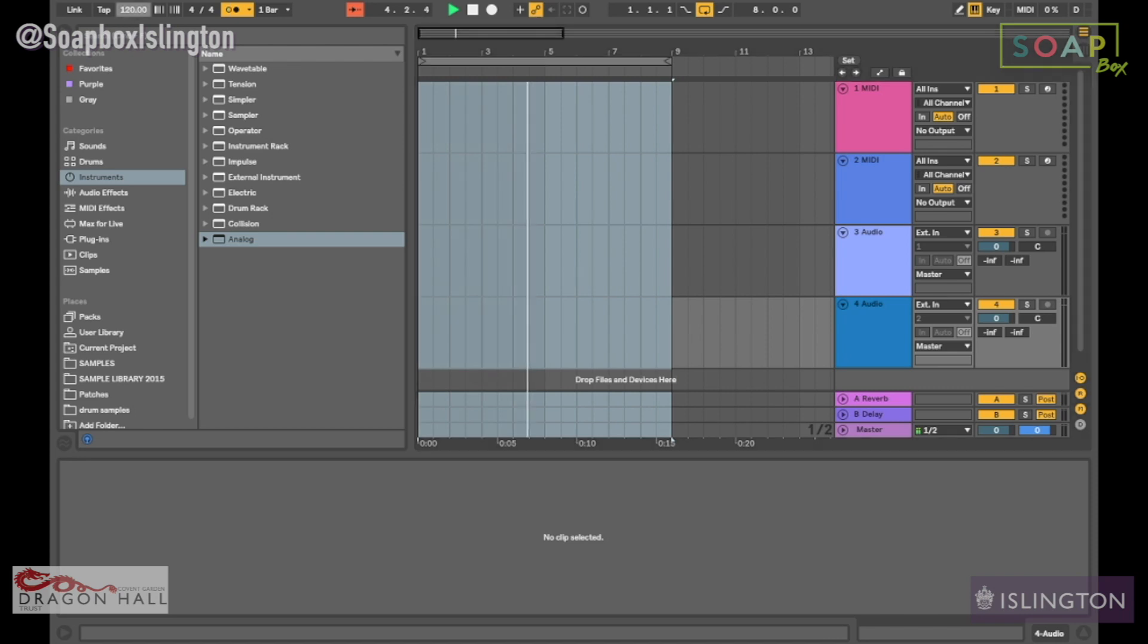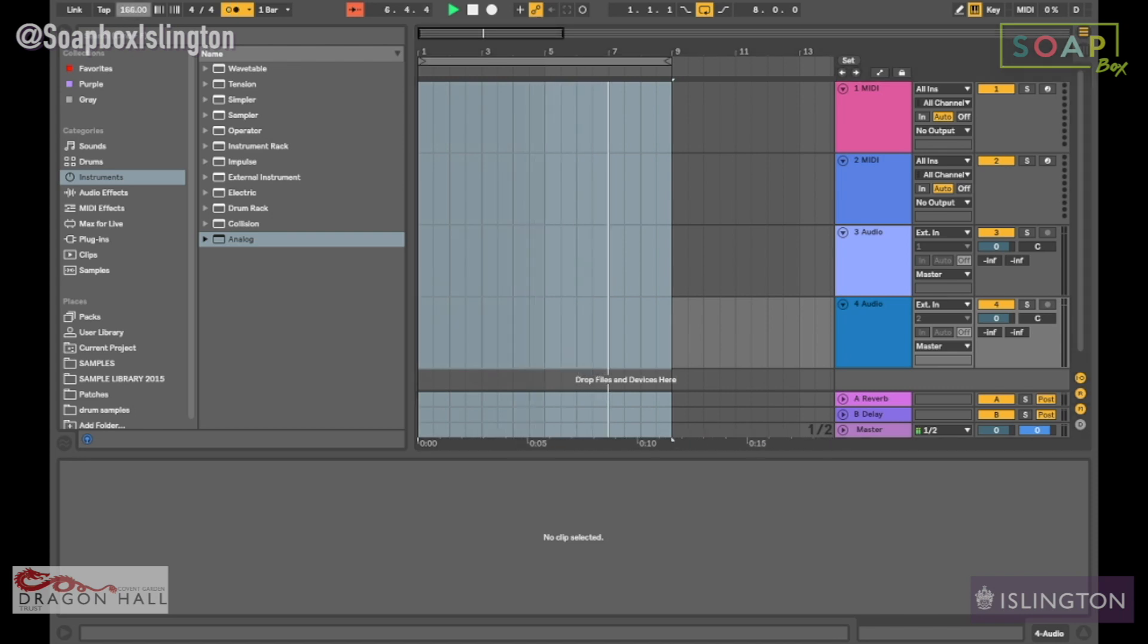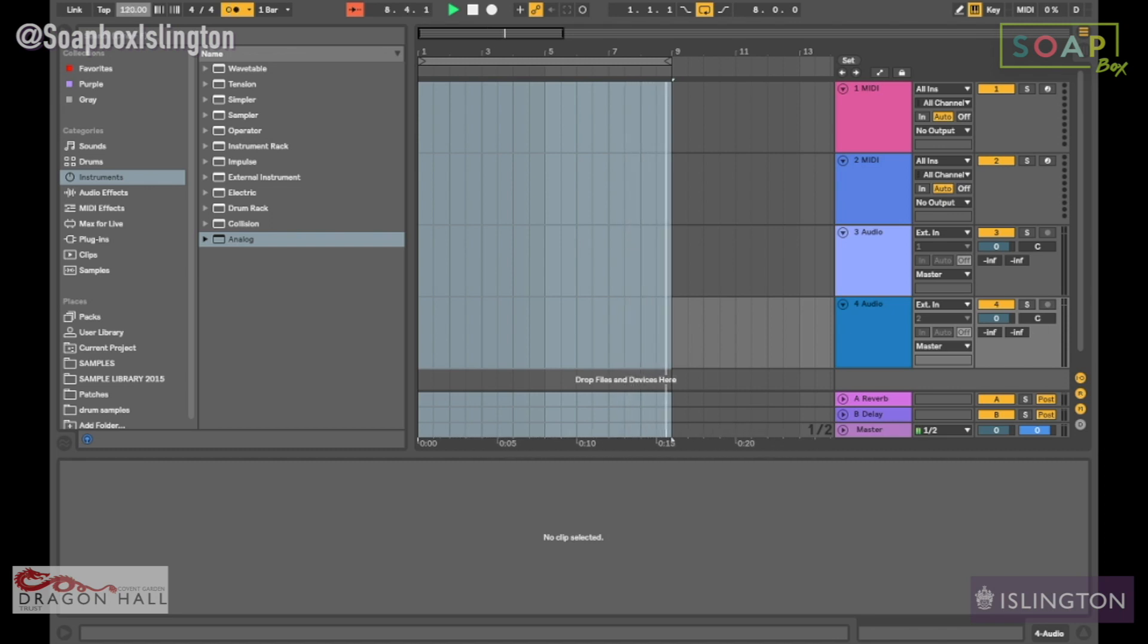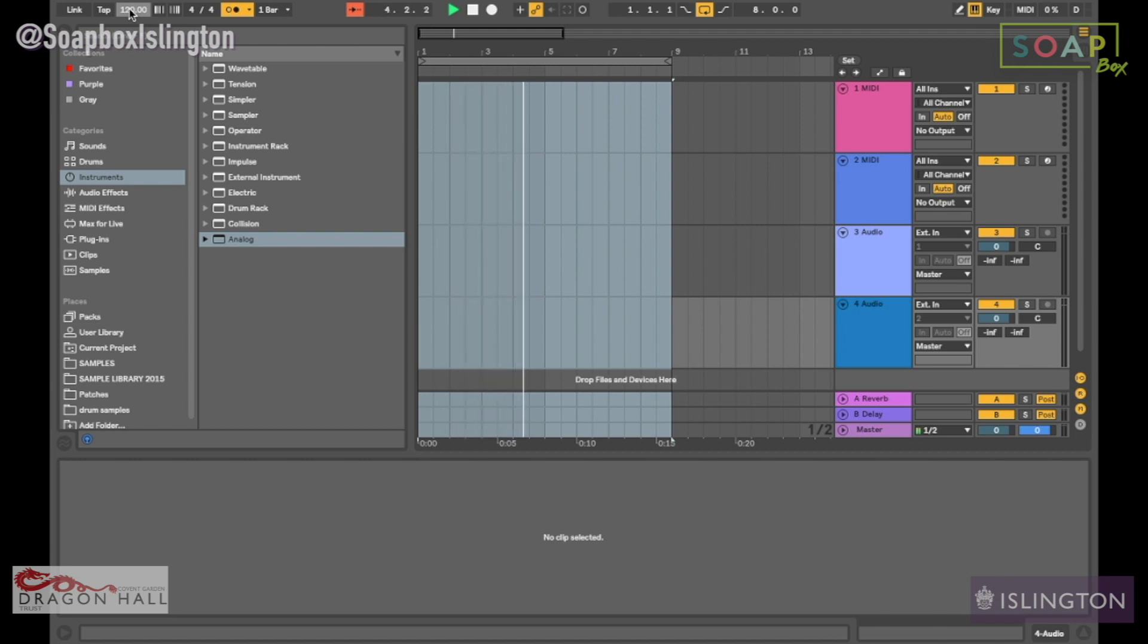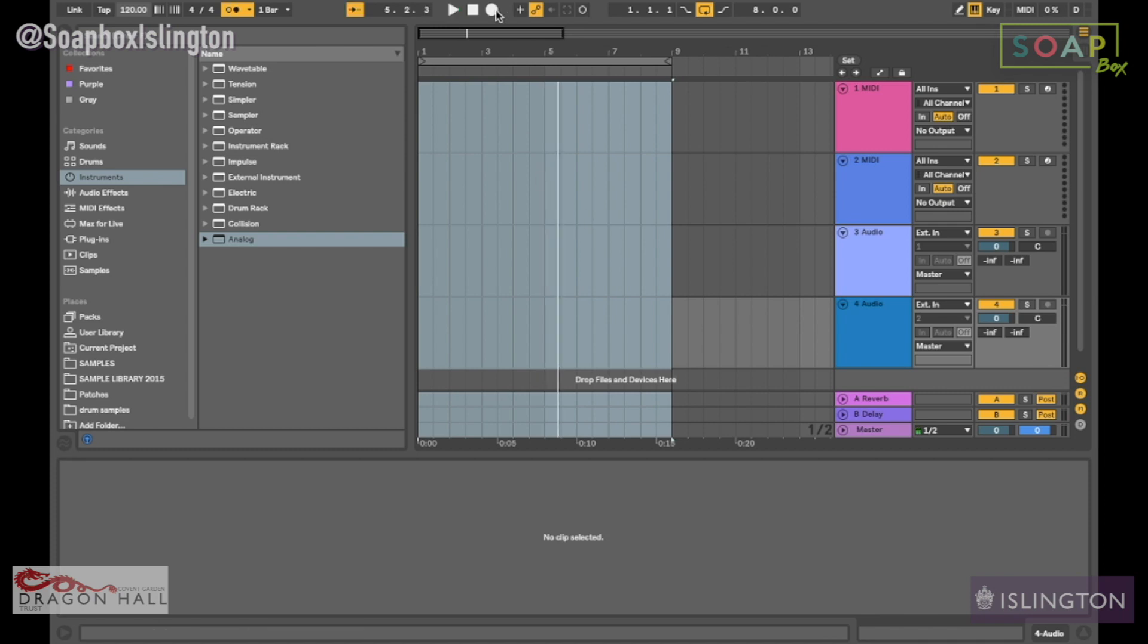With the tempo, for example, if you raise it the whole track will be faster, and obviously if you take it down it will go slower. This is your record button, and this is your play and stop.